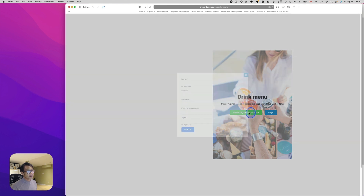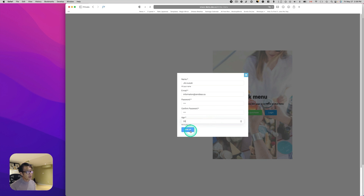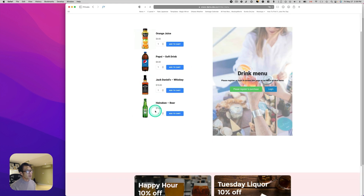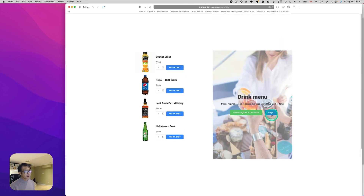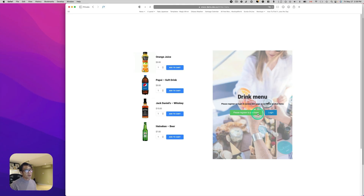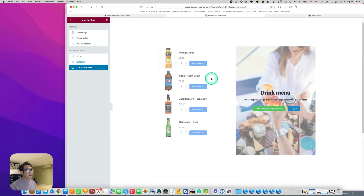Let me test this — I'll sign up with age 33 and sign up. Back on the landing page, going to drinks — now you can see everything, including the alcohol products and those banners. Now since I'm already registered and logged in, I don't want to show the login and register buttons. You can hide those with the Dynamic Visibility widget — let's go back to Elementor.